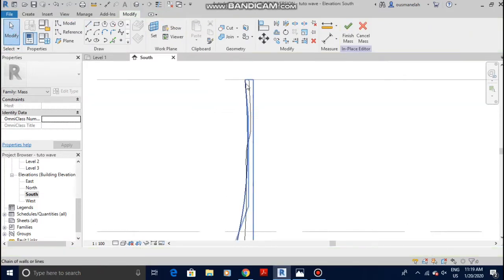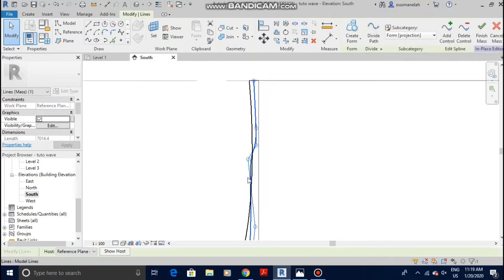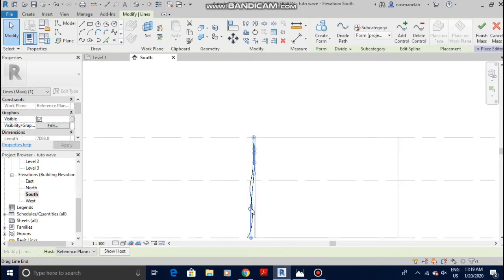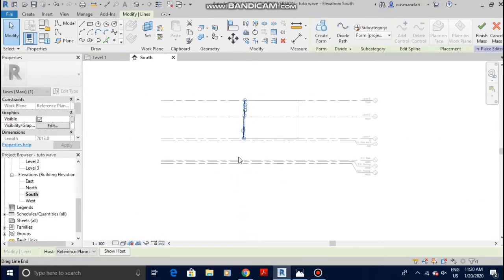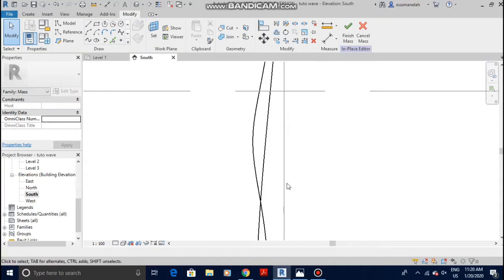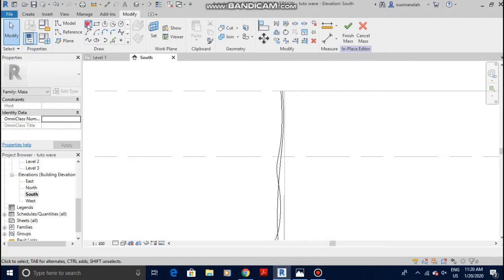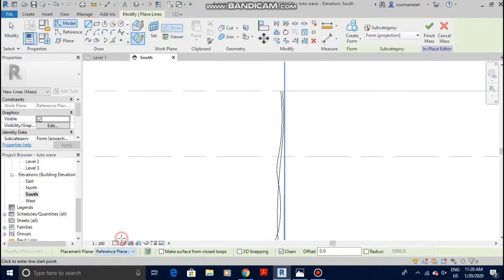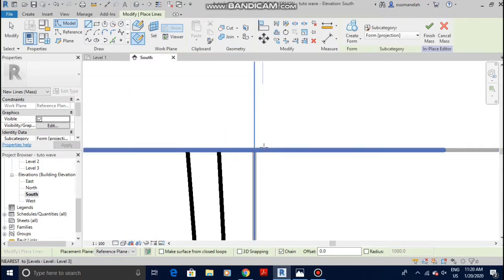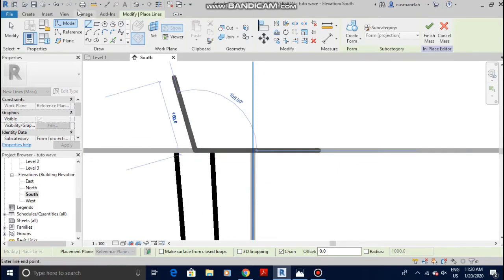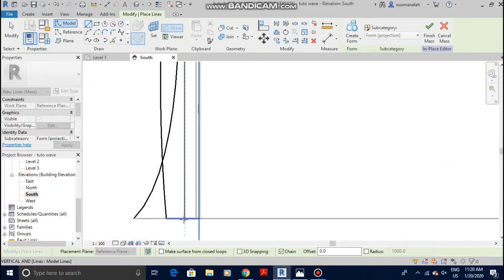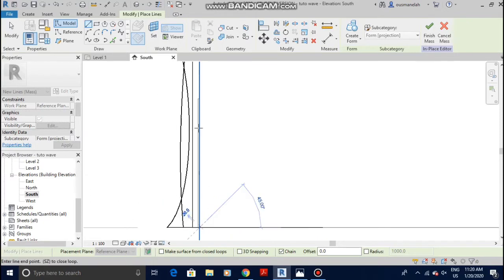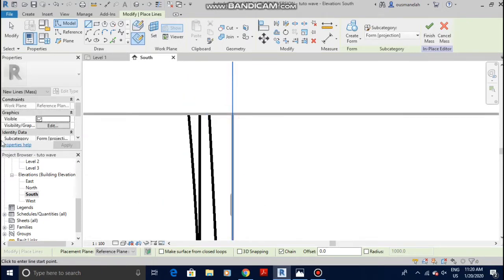Let me modify it a little bit — okay, I want it to be here. I think that's fine. Same process again for Plane C. Select the line, come back to placement plane, Reference Plane C. Here I want this one to be here, maybe I'll make this one just straight down. That's done.